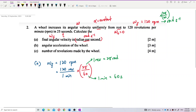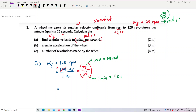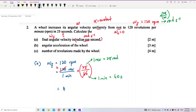Let's calculate. We can simplify: 120 divided by 60 gives 2, multiplied by 2π gives 4π. So the final angular velocity is 4π radians per second. That's the answer.